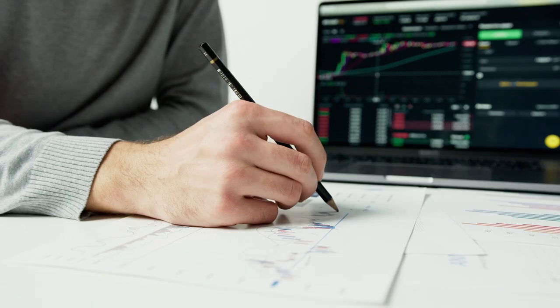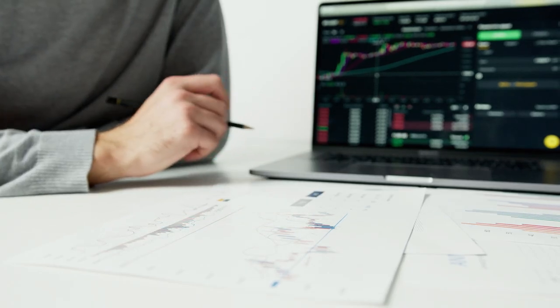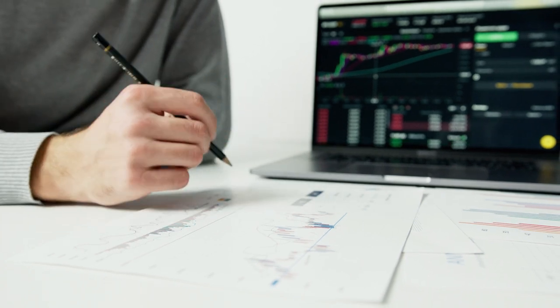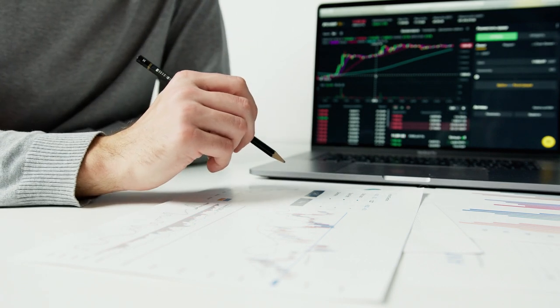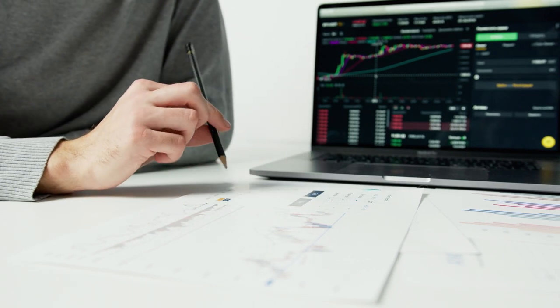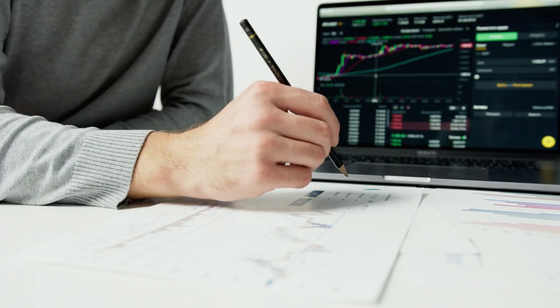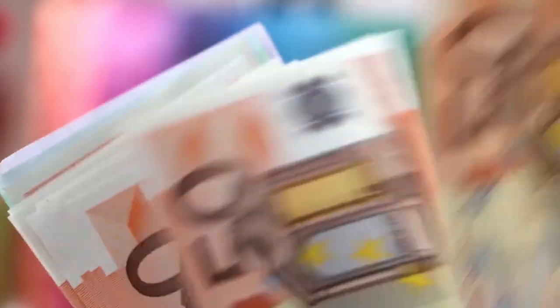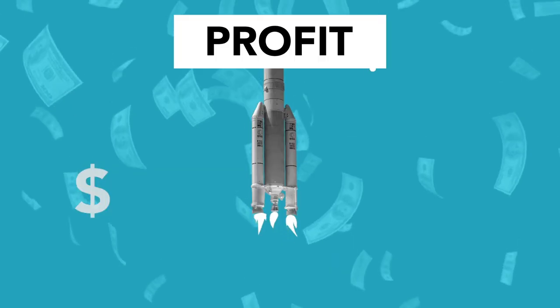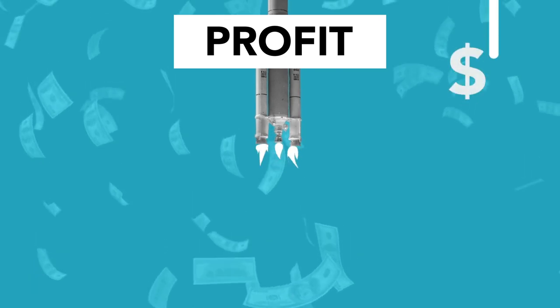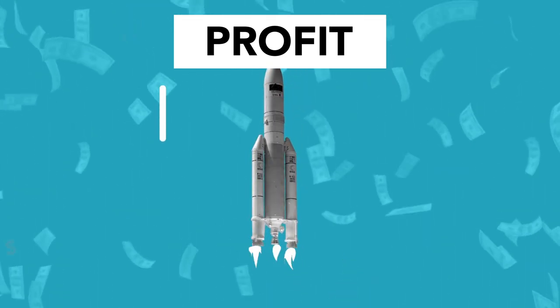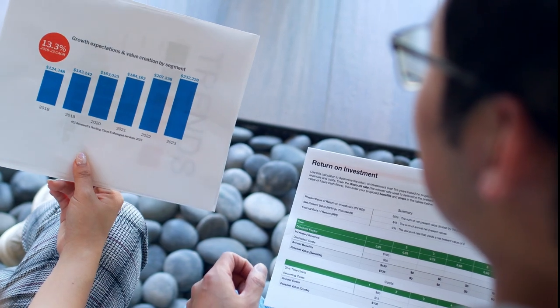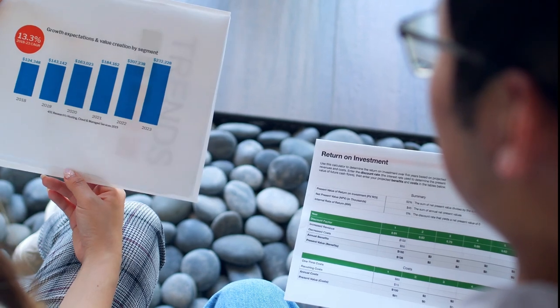Long-term investing is based on the idea that, over time, the ups and downs of the market tend to smooth out, and the overall trend is positive. This principle is often illustrated by the historical performance of stock markets, which have shown consistent growth over several decades, despite periodic crashes and downturns. By staying invested for the long term, you can take advantage of the compounding effect, where your initial investment earns returns, and those returns also generate additional returns. This compounding effect can significantly increase your wealth over time.